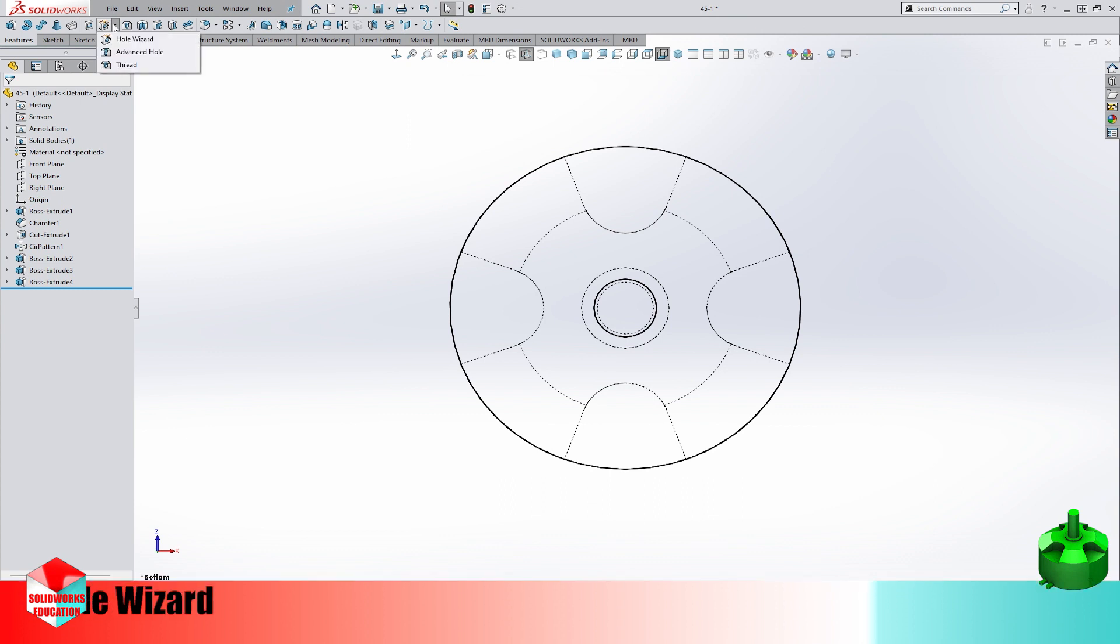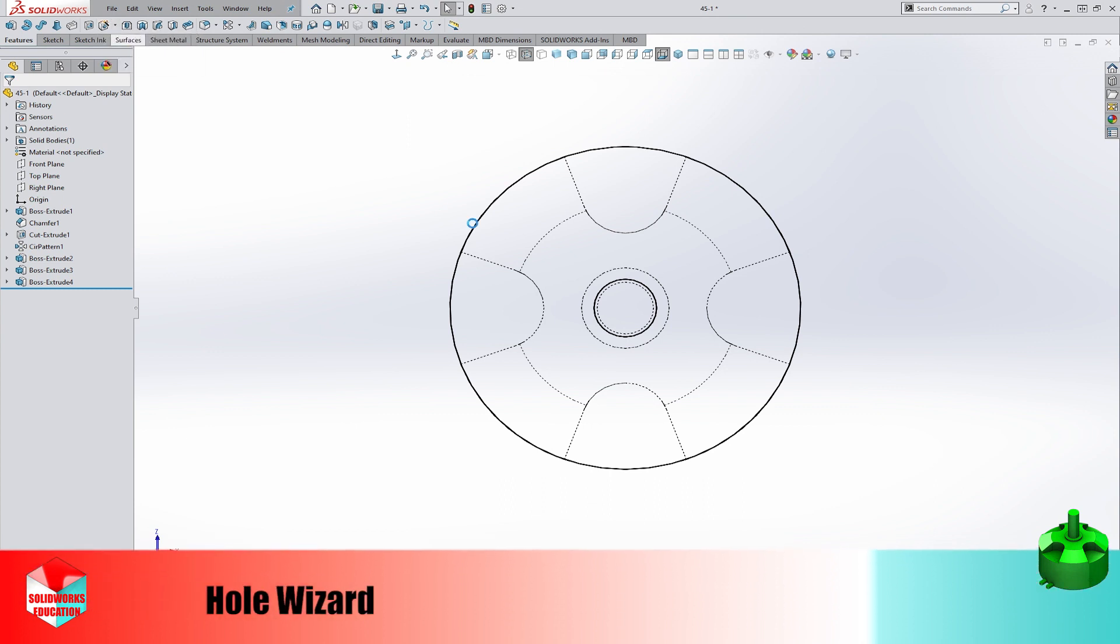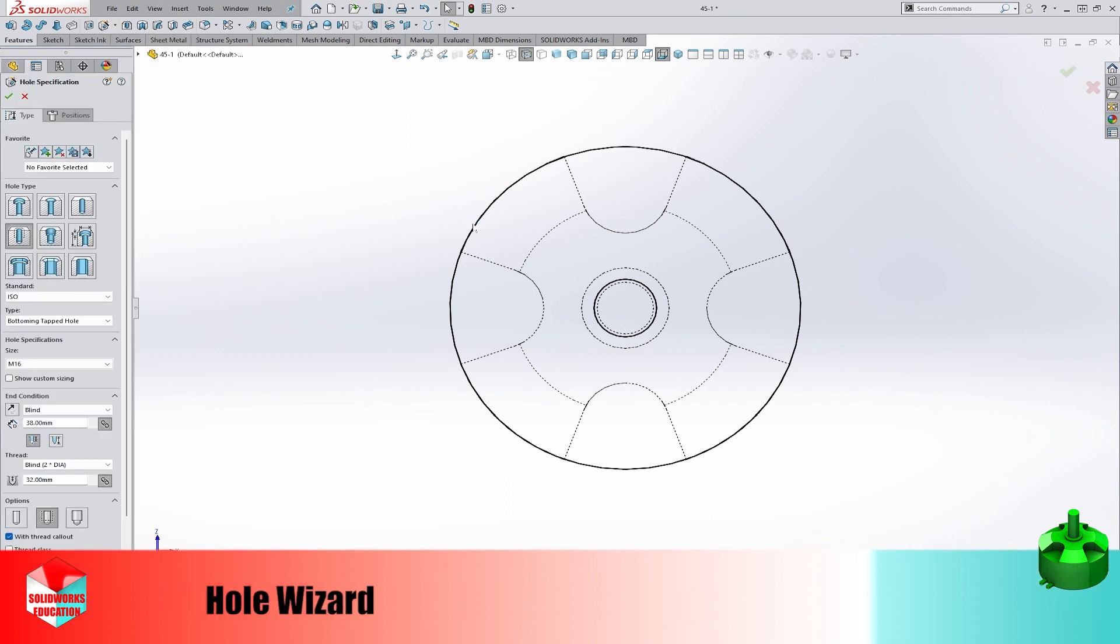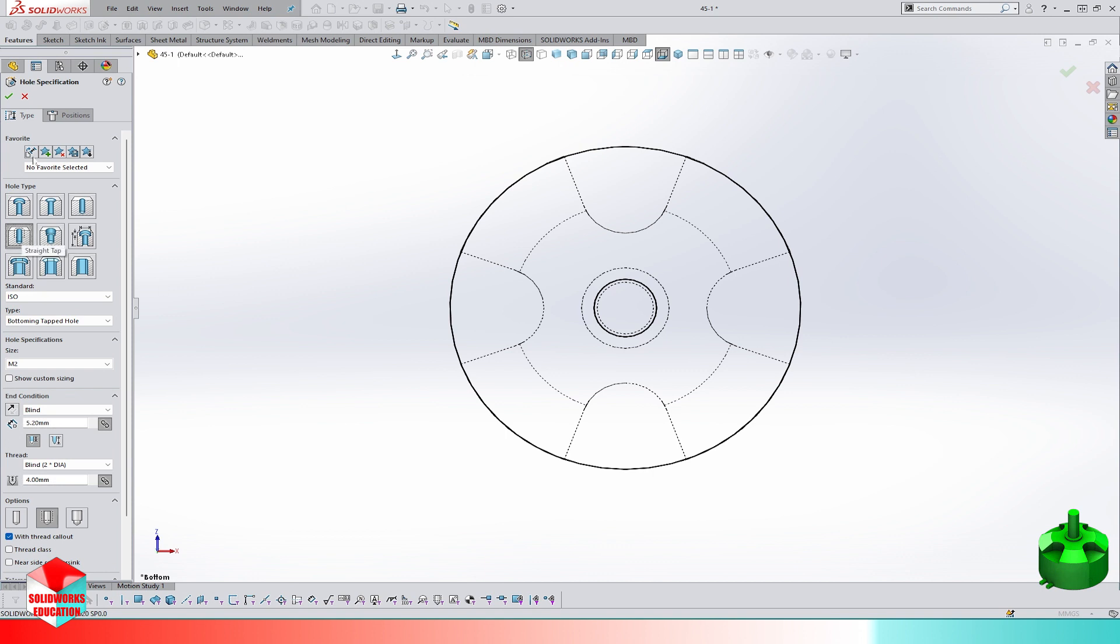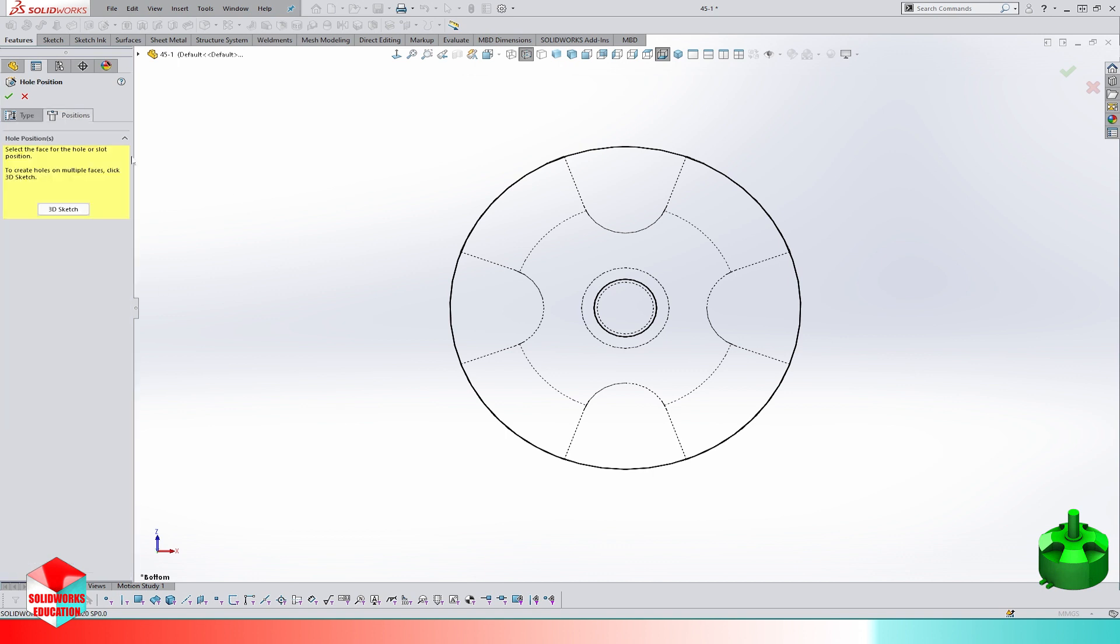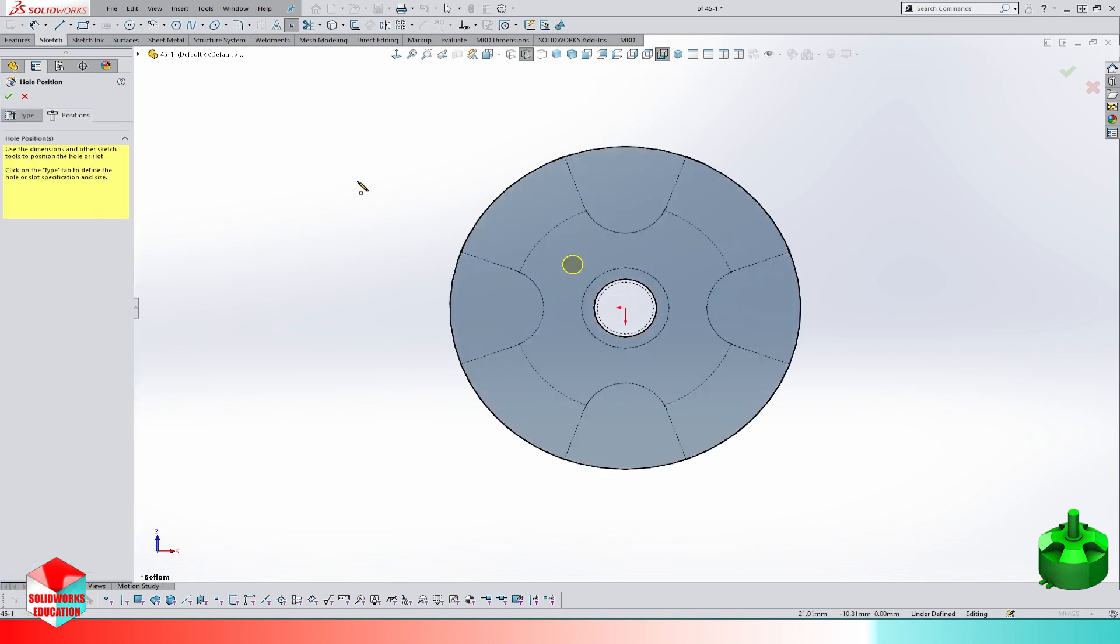We can use hole wizard to model thread holes for mounting.